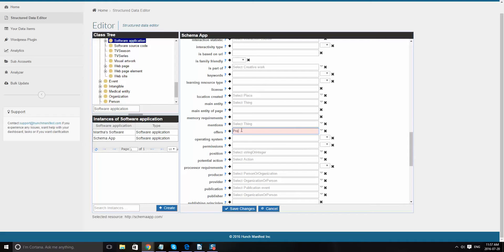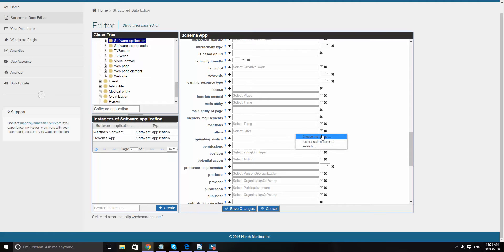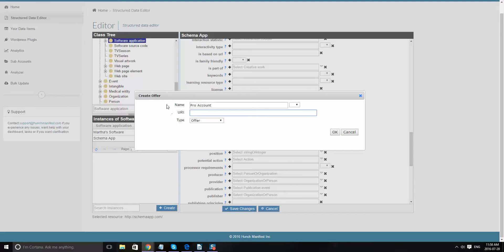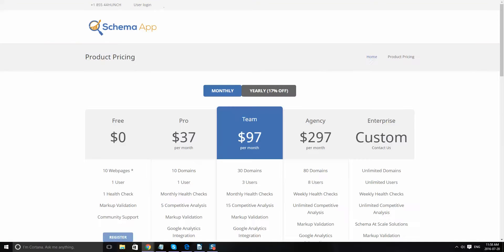And we'll want to create the instances for the offer. So pro account. And this one is specifically described on the schema app pricing page. So we'll go ahead and pull that up. Put that as a URI. And that's the offer.